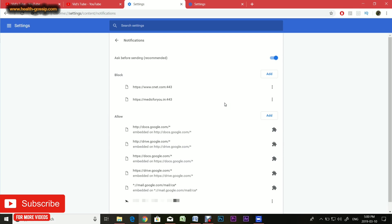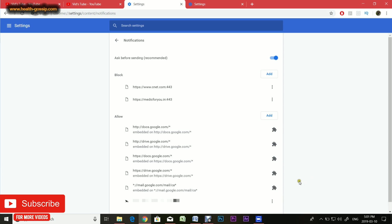If you're someone who just wants to avoid notifications from certain websites, like in my case you can see right here, what you can do is allow certain websites. You see this three-dotted button, click it and you get three options: block, edit, and remove. If you just want to remove that particular website which was allowed earlier, you can just click remove and it's gone from the list forever.